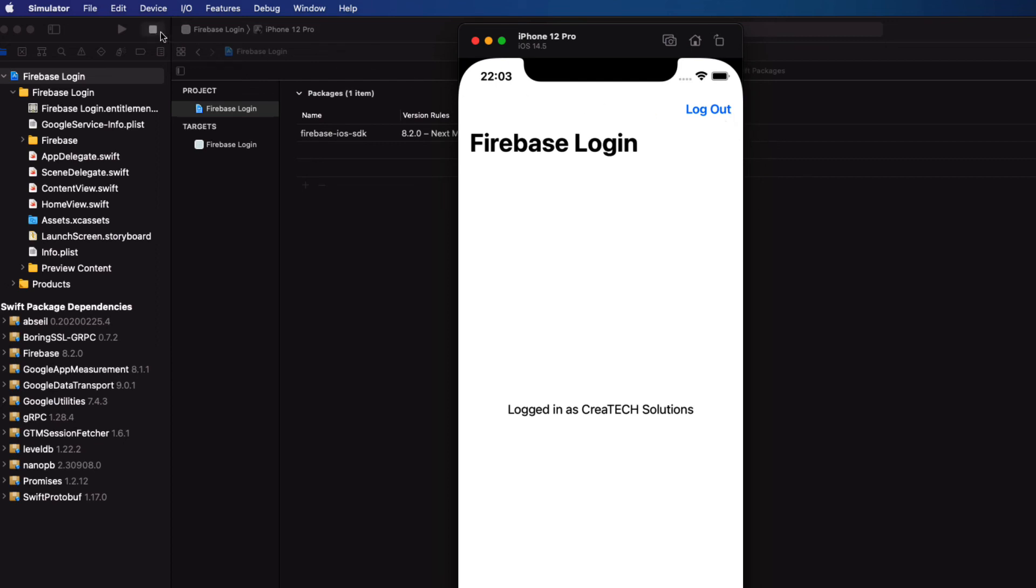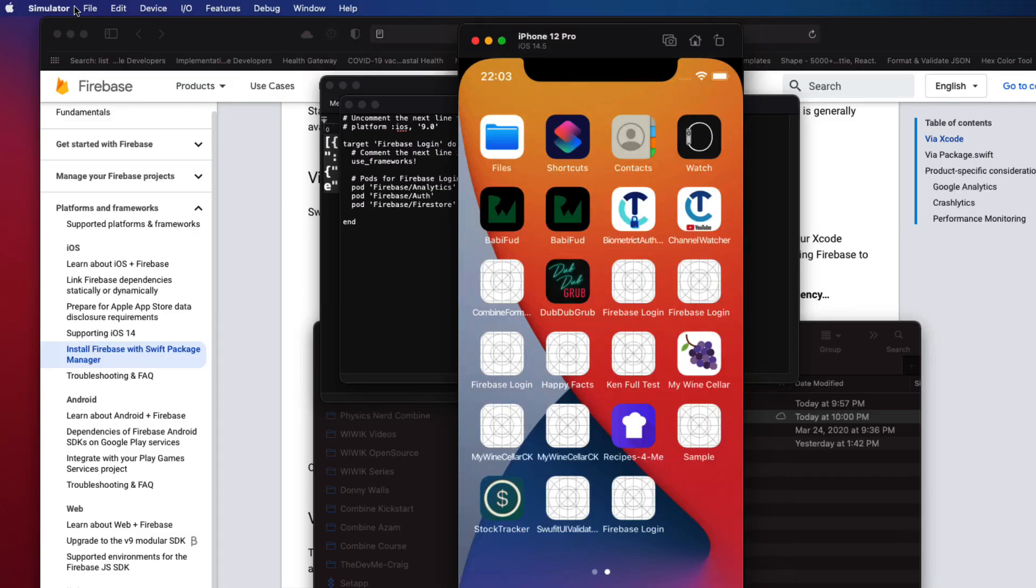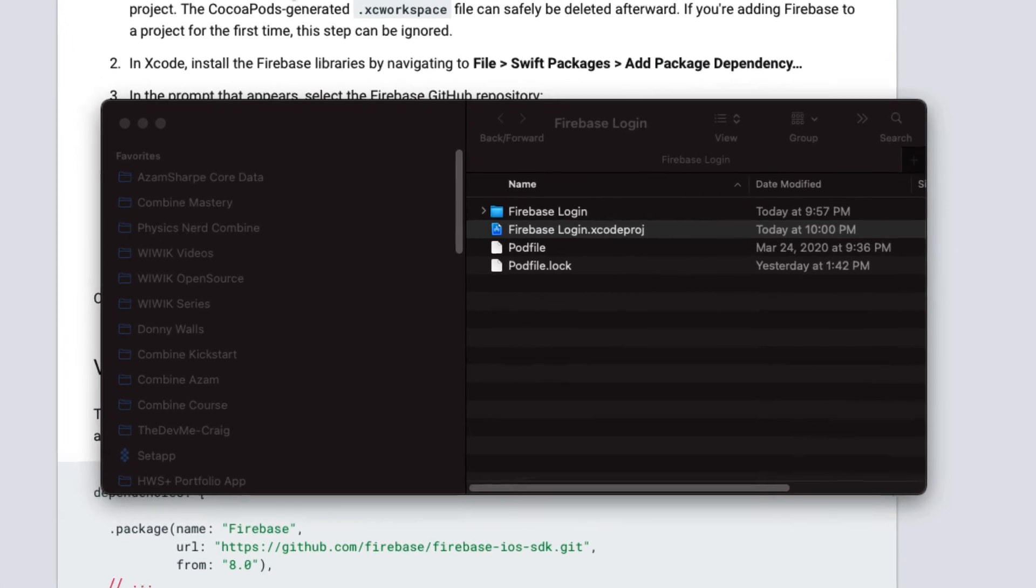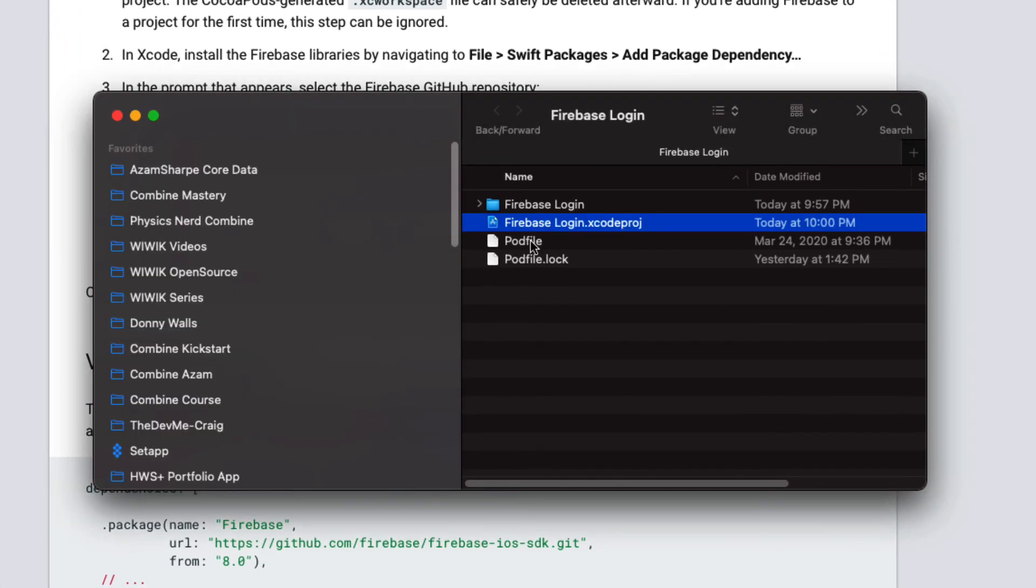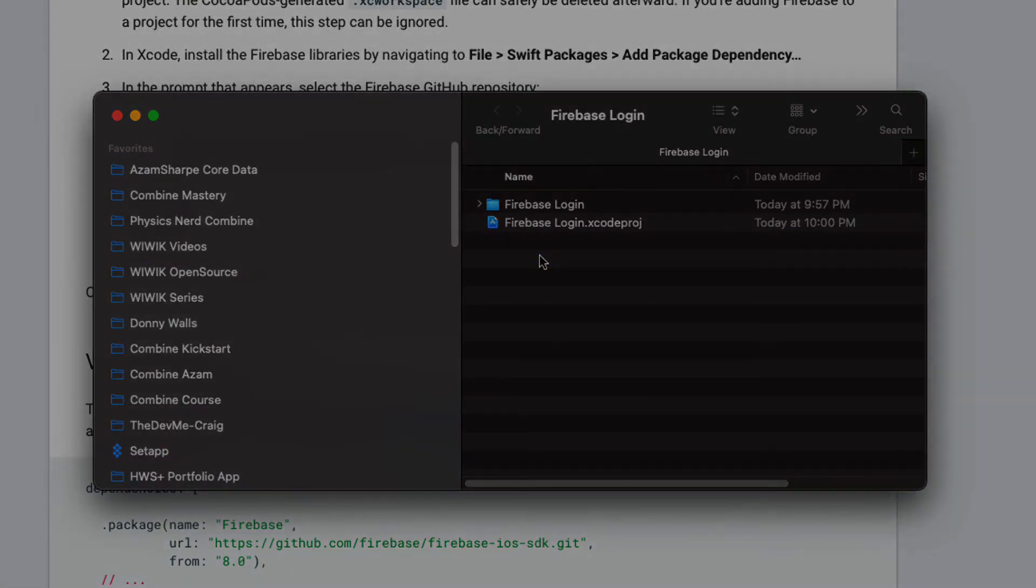One final thing, you no longer need the podfile and podfile.lock files. You can return to your project and completely delete the podfile and podfile.lock files as you no longer are dependent on them or any third-party framework in this case.